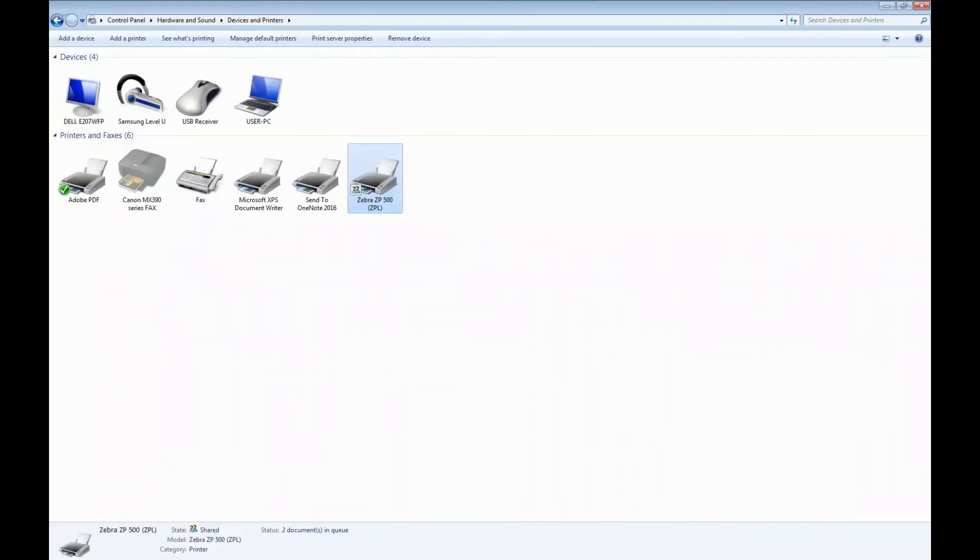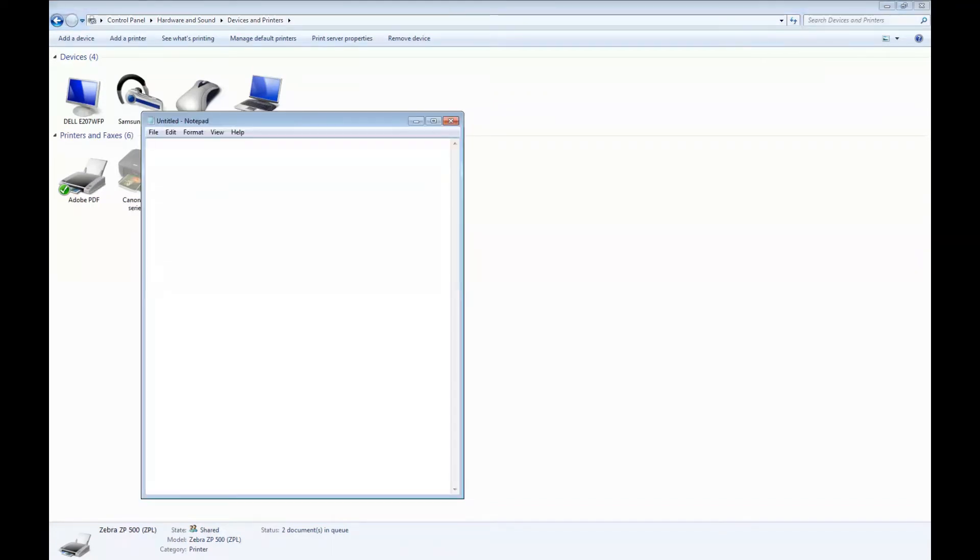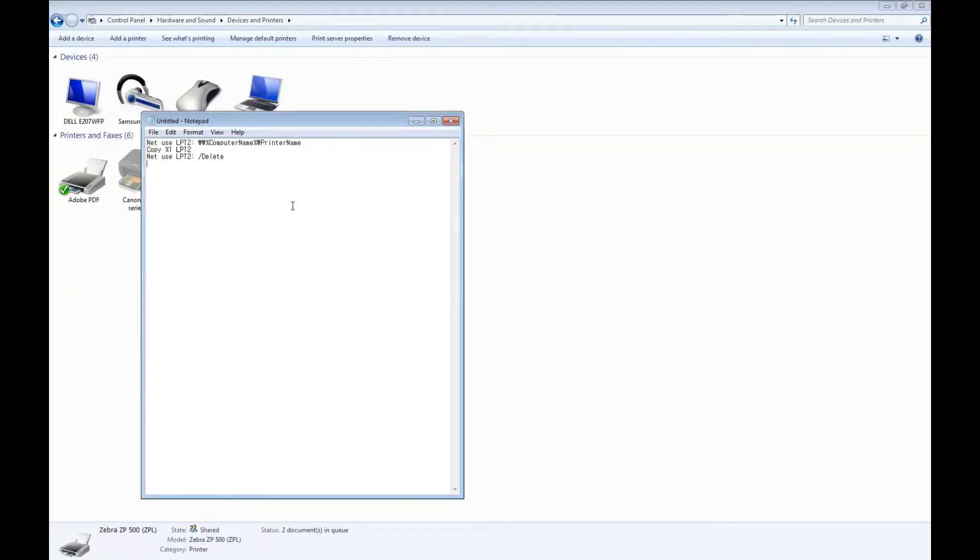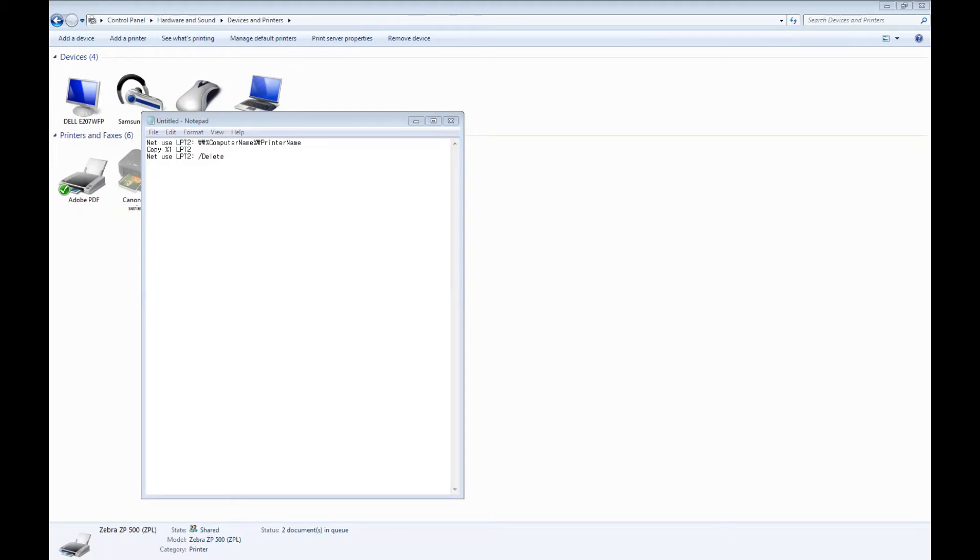We're going to create a batch file. Open a text editor such as notepad and then type this into your notepad. Since I'm printing to a local printer using a USB port, we're going to replace the printer name with the name of our printer, Zebra123.